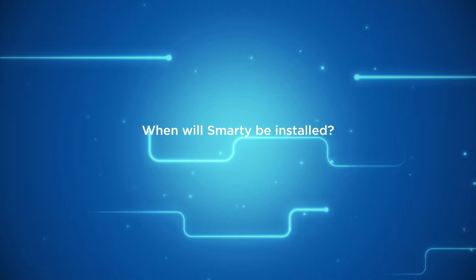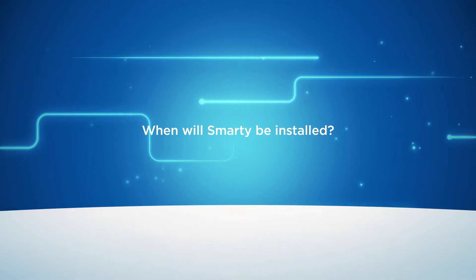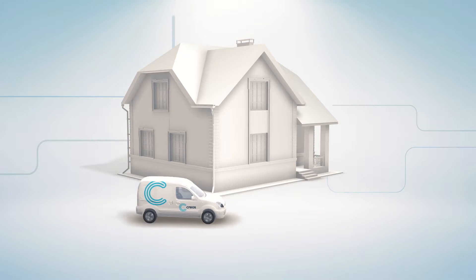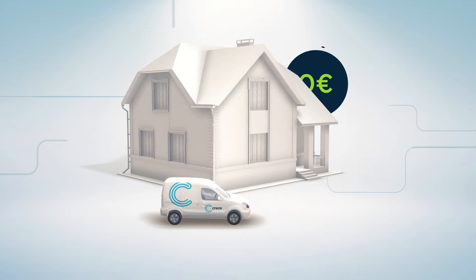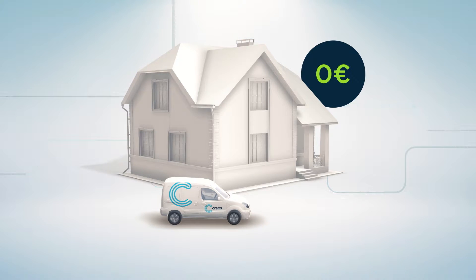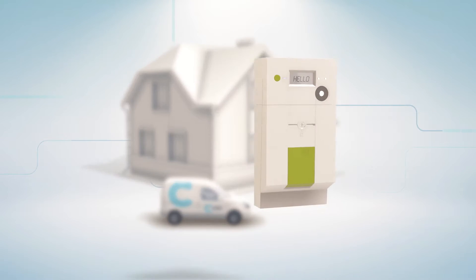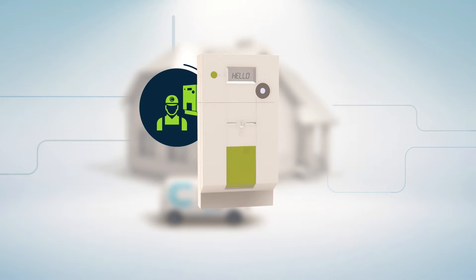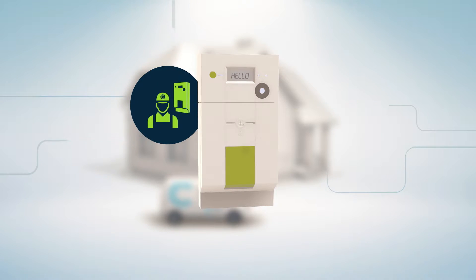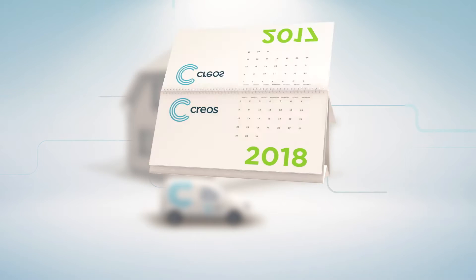When will SMARTY be installed? SMARTY, the new intelligent meters, are currently being replaced at our customers' homes, free of charge, subject to the installation's technical conformity. The replacement of the old meters will be done gradually by CRIOS and its partners. This large-scale operation will continue until 2020.